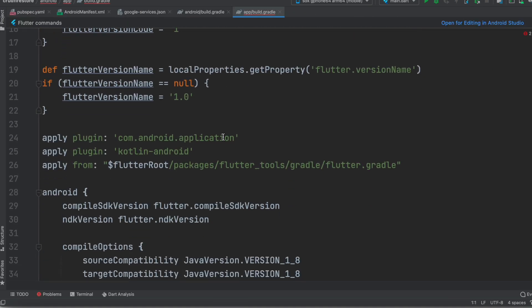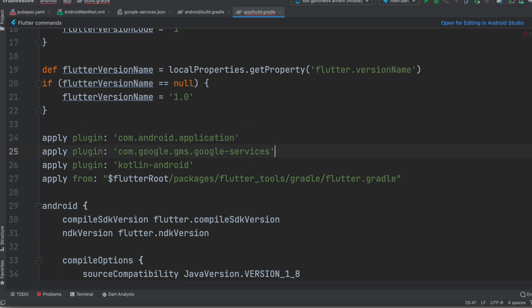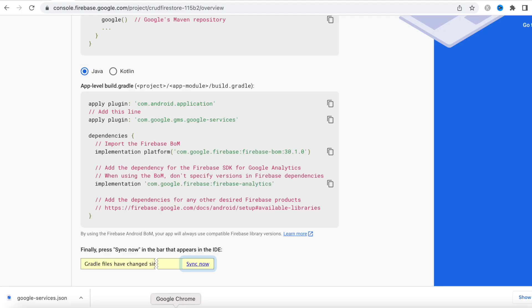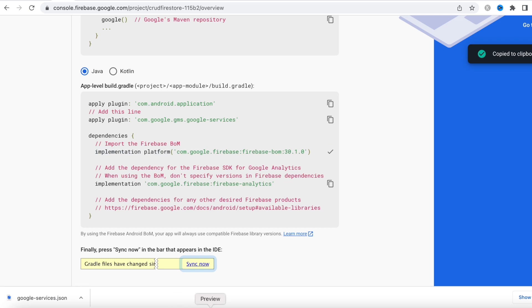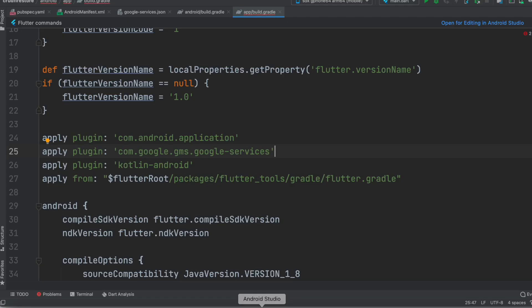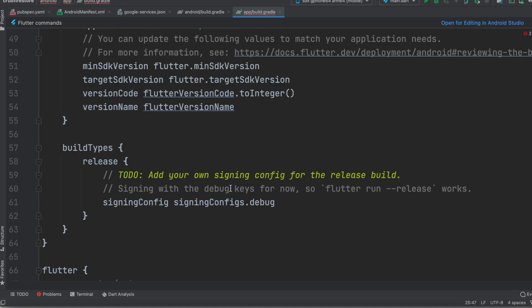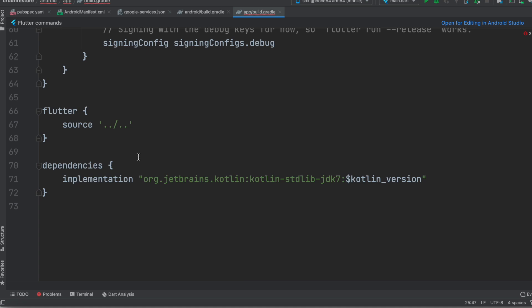And you see it's already been added, so the first line we skipped, so we'll add the second line which is this one. Now we'll copy the third line and we'll find dependencies. Now dependencies are here.